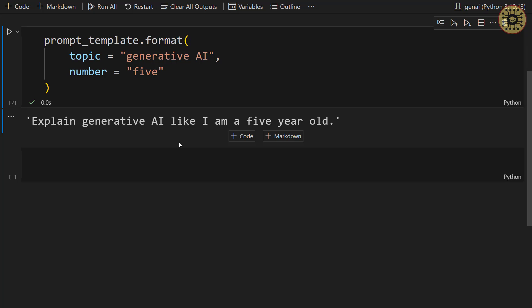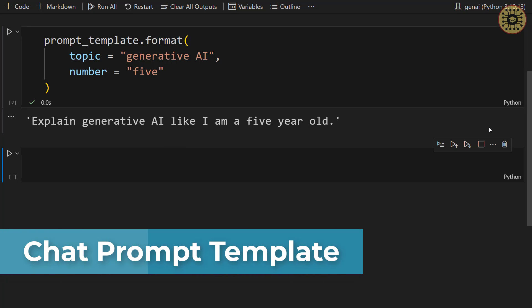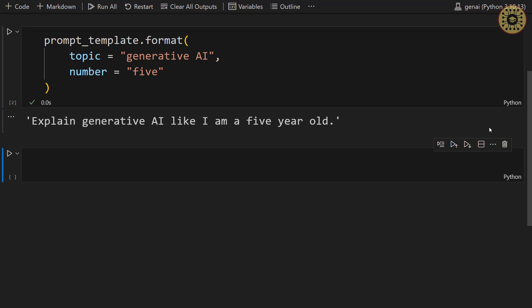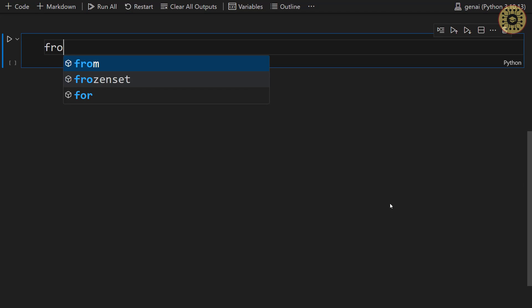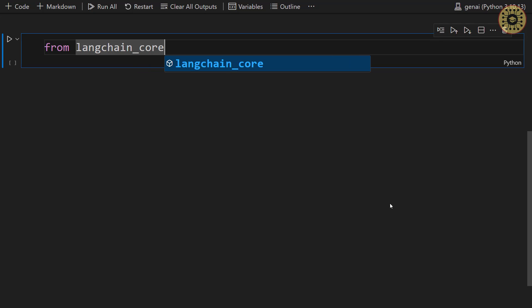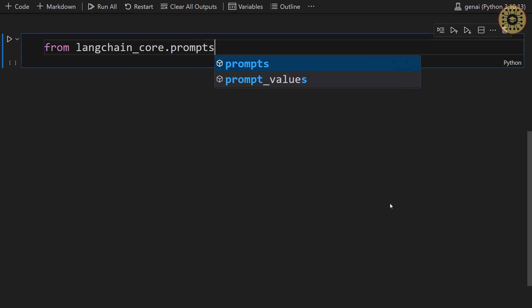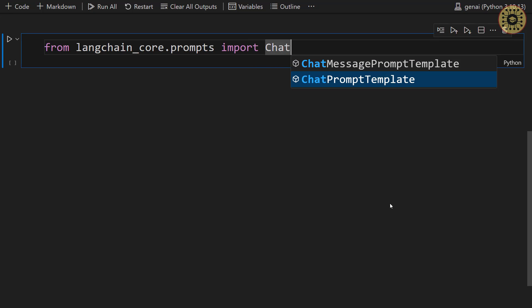We've seen how to create a PromptTemplate. Let's go ahead and take a look at ChatPromptTemplate. Chat models accept a list of chat messages with specific roles. This means you can create chat messages associated with their roles. To show this, let's import the ChatPromptTemplate class: from langchain_core.prompts import ChatPromptTemplate.